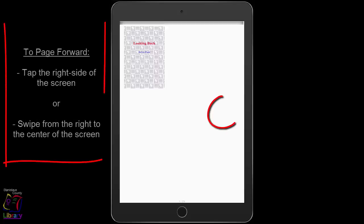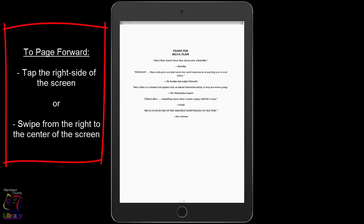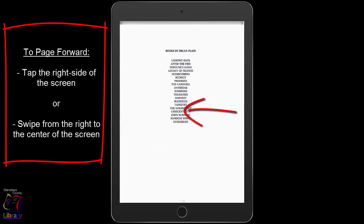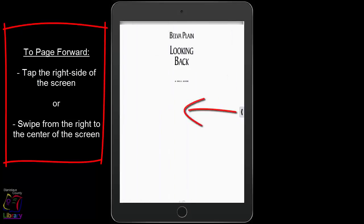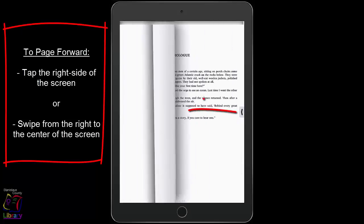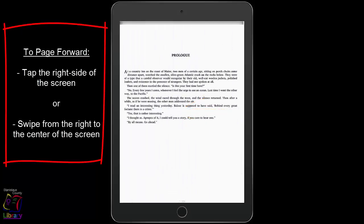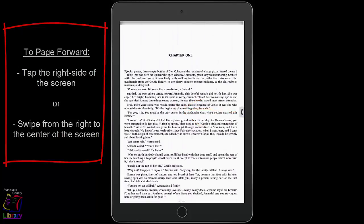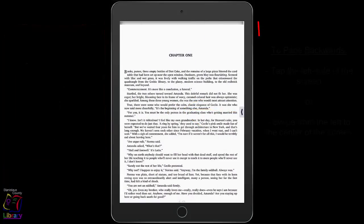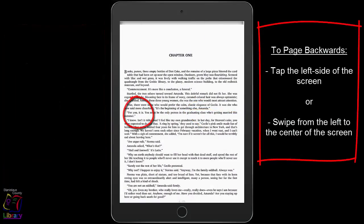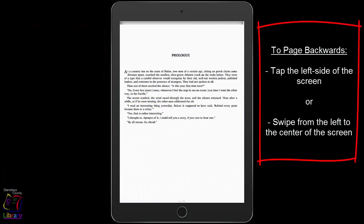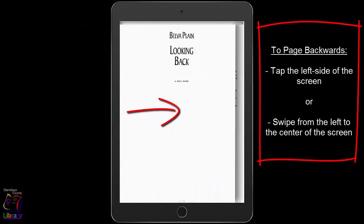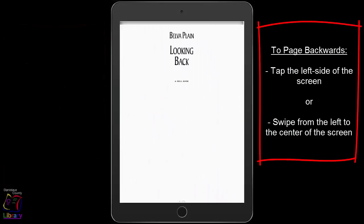You can turn the page by tapping the right side of the screen or swiping from the right edge toward the center of the screen. To go back a page, tap the left side or swipe from the left edge to the center of the screen.